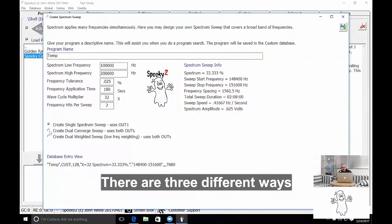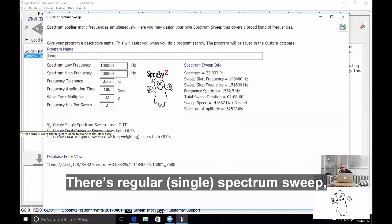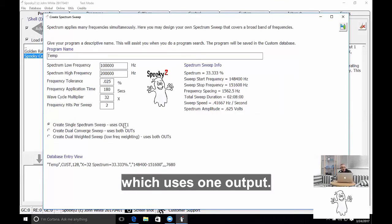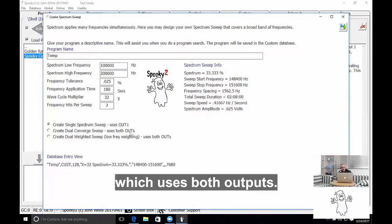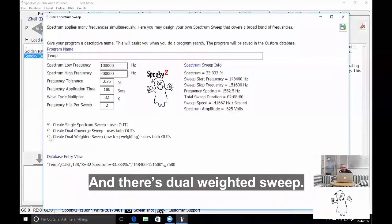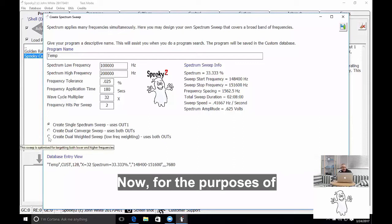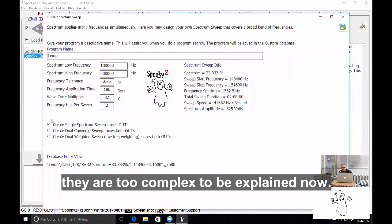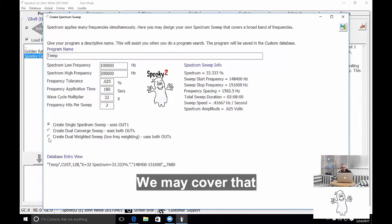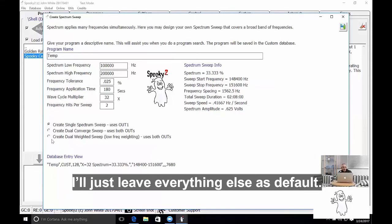There's three different ways that Spooky 2 can apply a spectrum sweep. There's a regular or single spectrum sweep which uses just one output, there's a dual-converged sweep which uses both outputs, and there's a dual-weighted sweep. Now for the purposes of general Spooky 2 explaining, they're too complex for explaining now. We may cover that in a different session or a different video, but just leave everything else as the default.